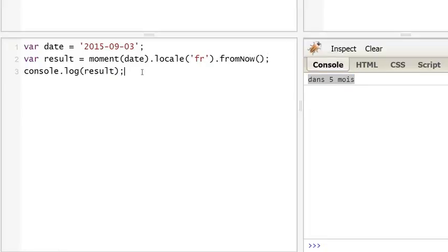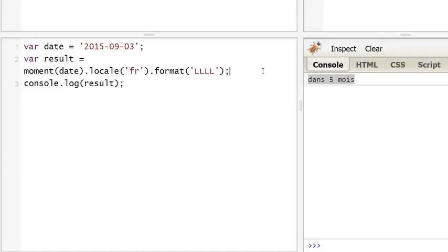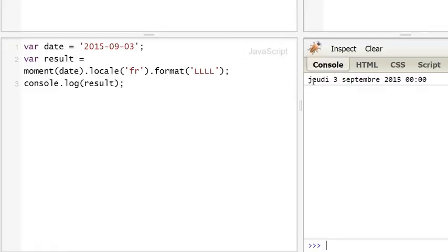After displaying your date with a specific locale, you can also do the same by changing the format. So we're going to change fromNow to format and display it, and with that we have 'jeudi 3 septembre 2015'.